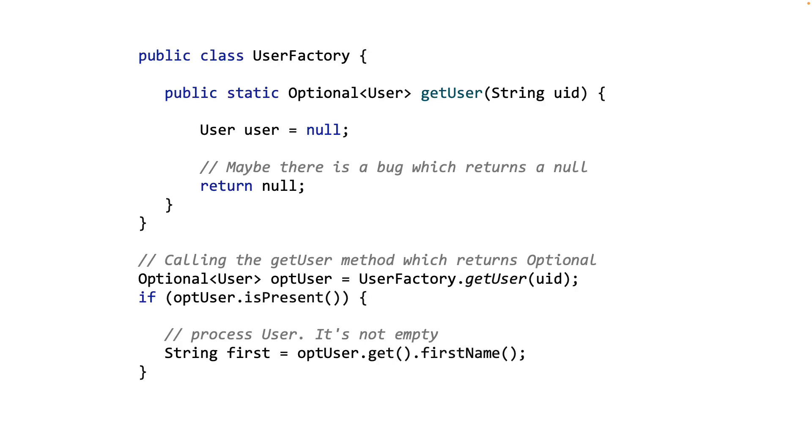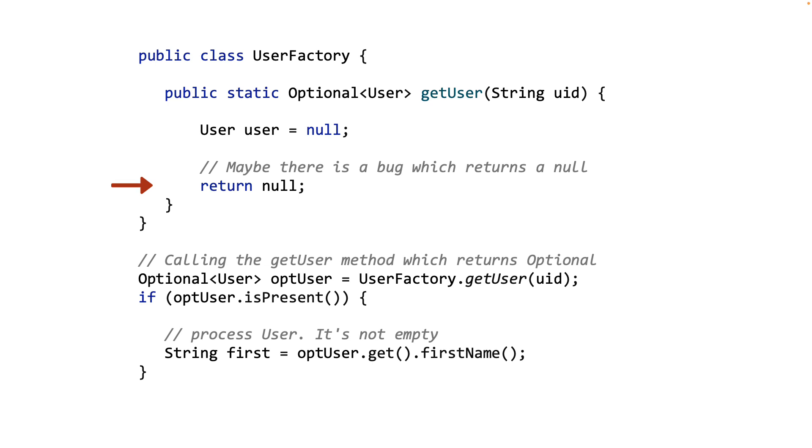Now let's take a look at another problem that can happen. Here you see the getUser method is actually returning an Optional object, which itself is null. This could be a bug in the system and it could happen because of some condition, but it's a disaster written all over. The whole point of Optional use is to protect the calling code from null. By returning an Optional object which itself is null, we have created a rather funny and ironic situation.